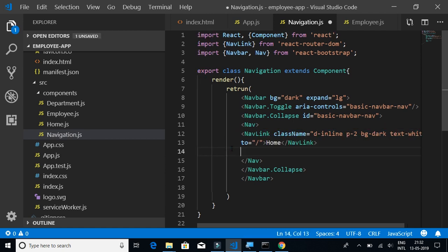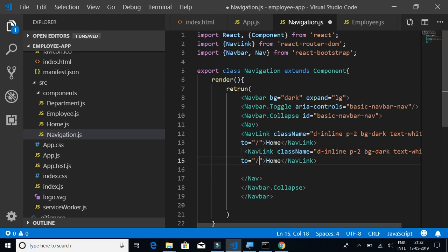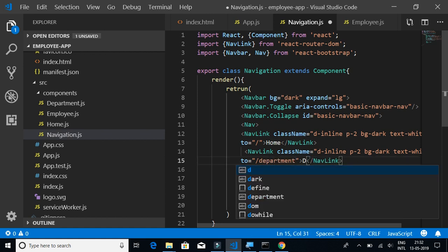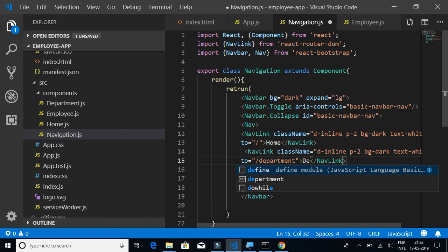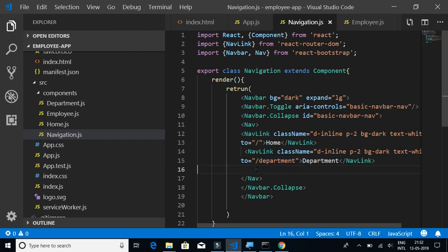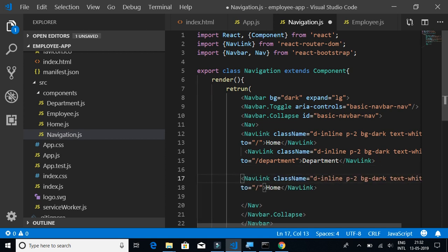Next we have the department link. The text will be Department, so on click of that link it will navigate to the department component or department page.